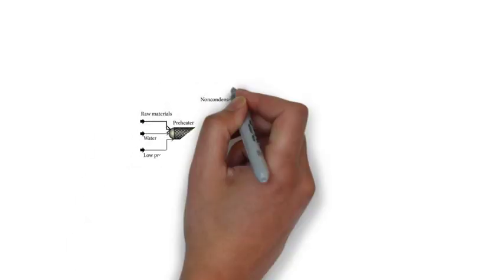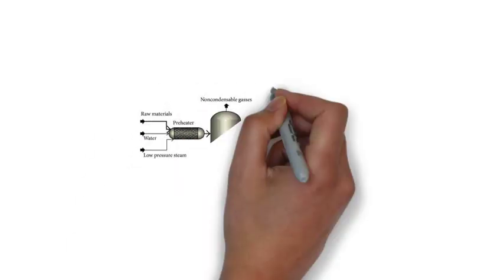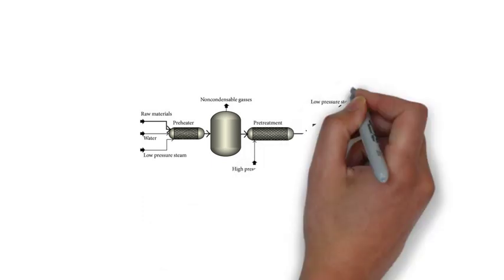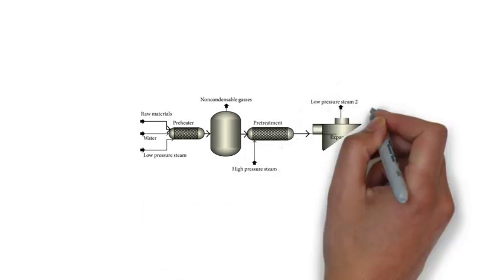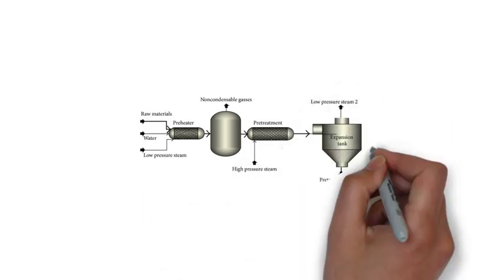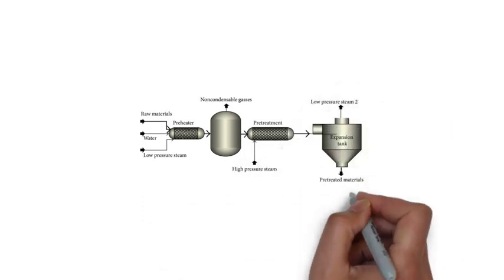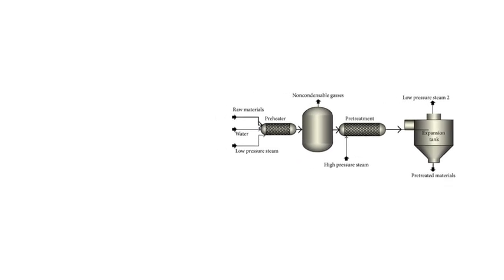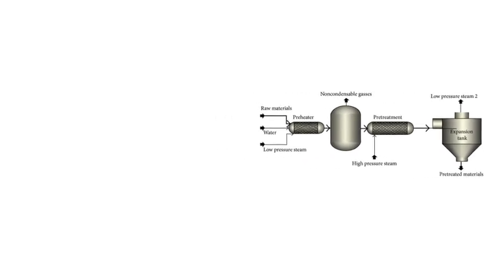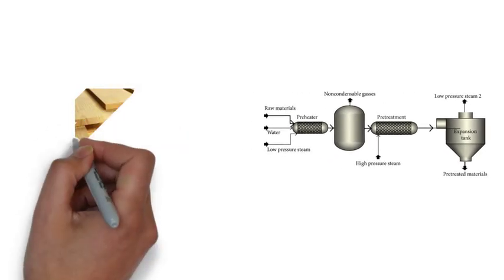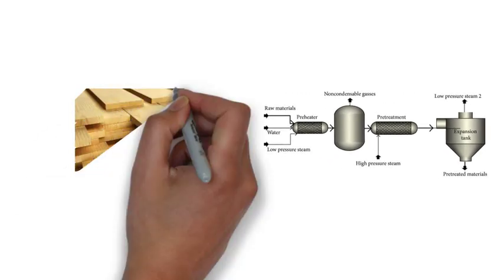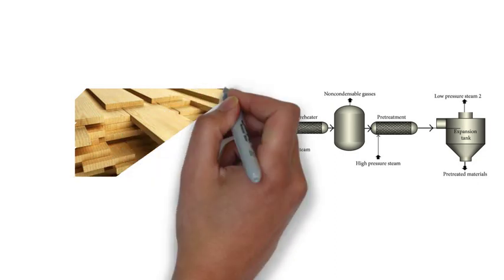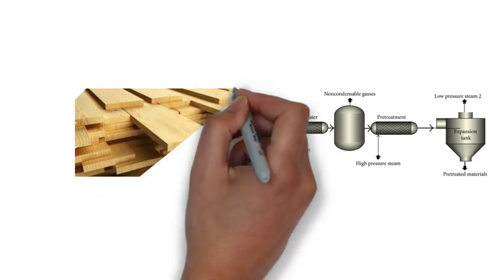In 1926, the American inventor William H. Mason introduced steam explosion in a U.S. patent entitled Process and Apparatus for the Disintegration of Wood and the Like. In this patent, Mason used steam explosion as pretreatment for wood.